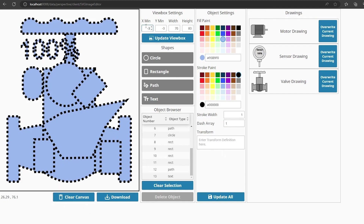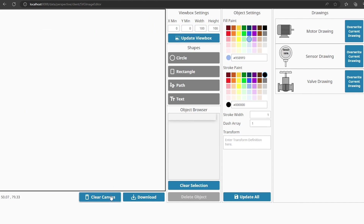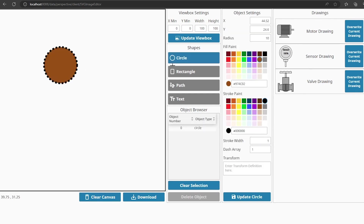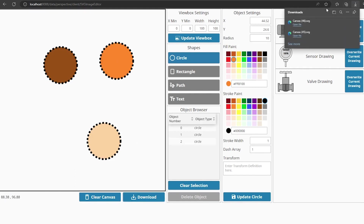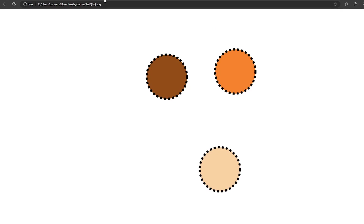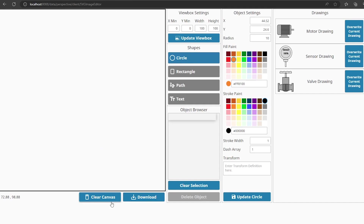If you need to adjust the size of the canvas, use the view box settings at the top, then press 'Update View Box' to see those changes. If you want to create an image from scratch, use the 'Clear Canvas' button to start with a blank canvas and then add shapes as desired. Once the image is done, press the 'Download' button to download the image to your computer. If you want to import it back into Ignition you can, or if you want to use a more advanced editor to make changes, you can do that too — just be sure to save it as a simple SVG if you want to put it back into Ignition afterward.